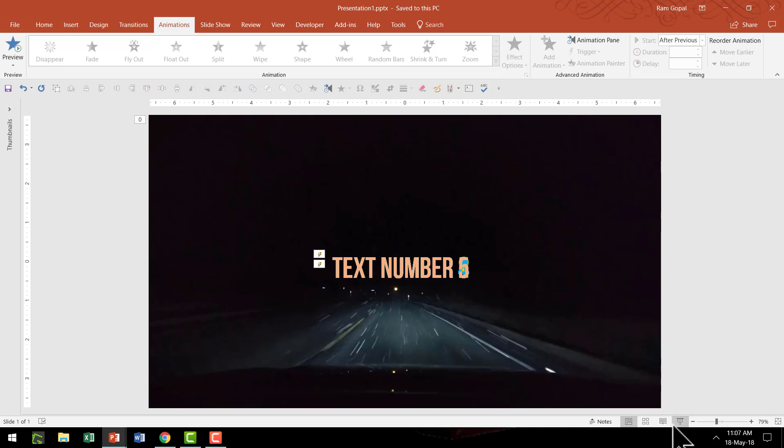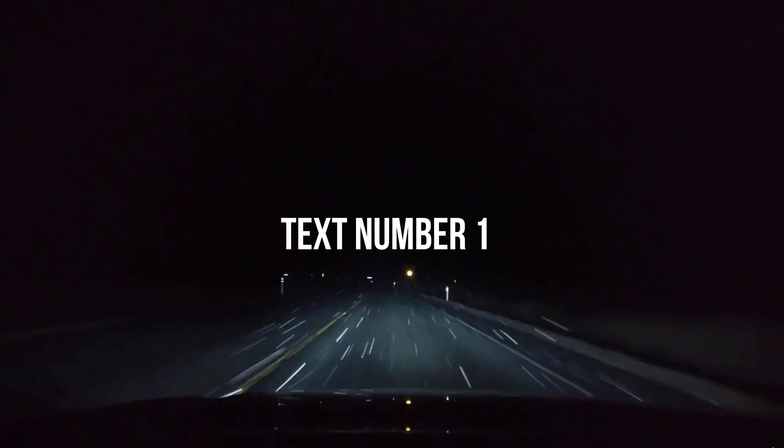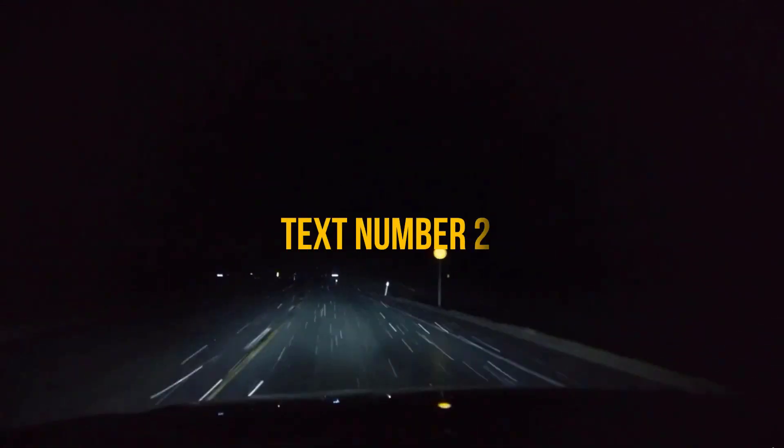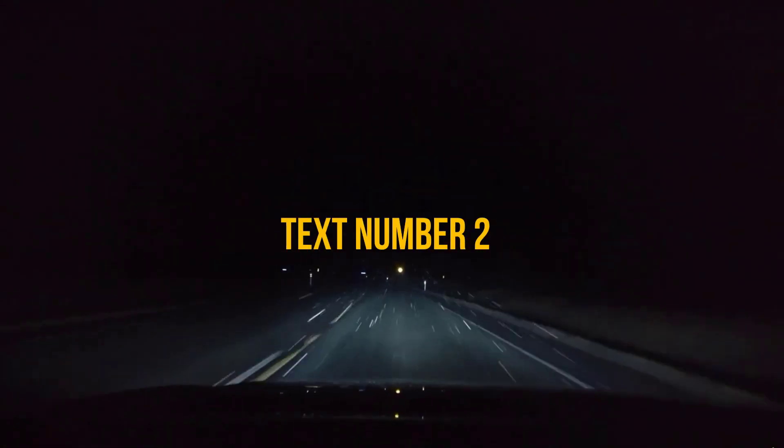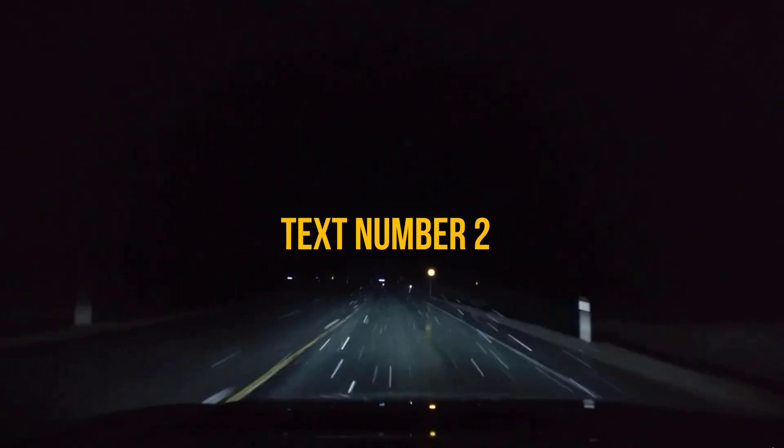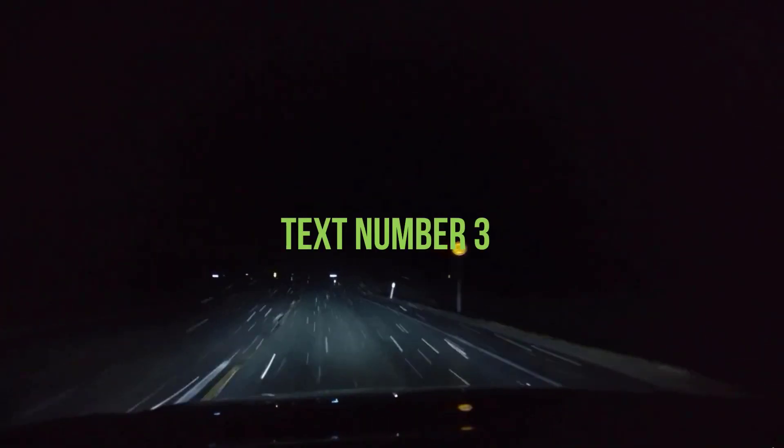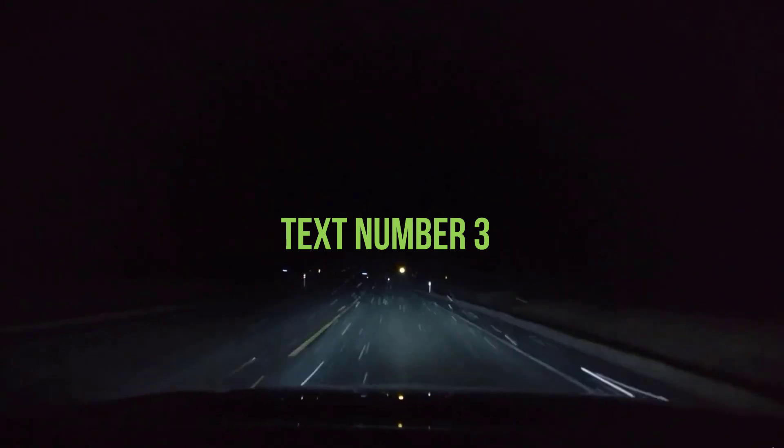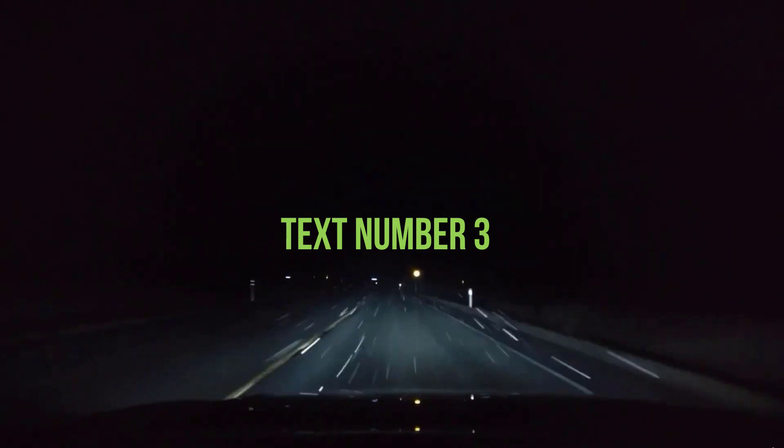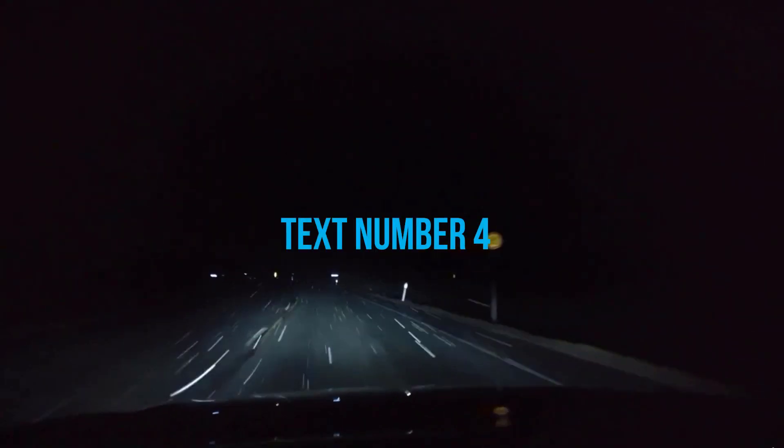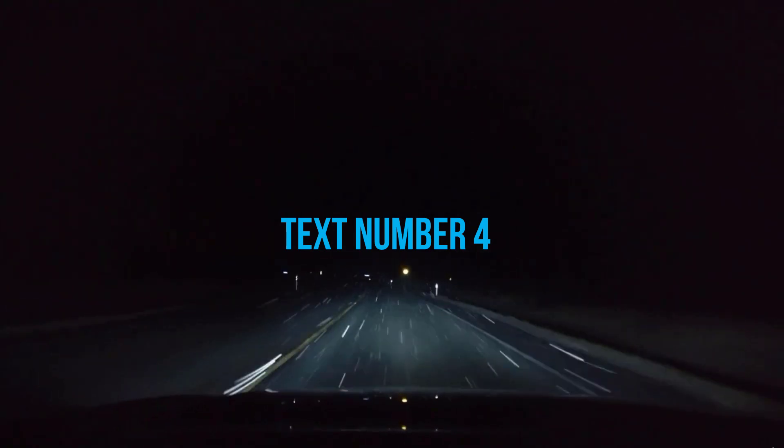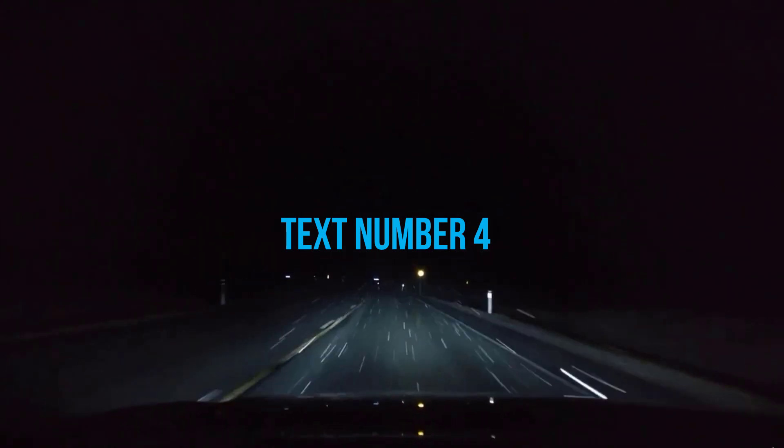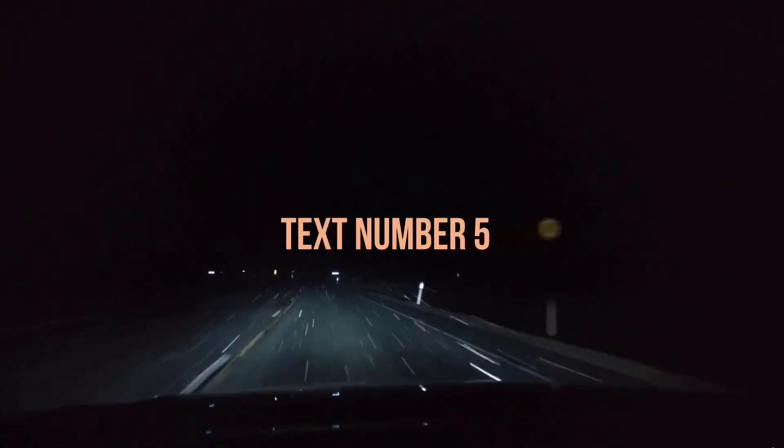For example, take a look at this particular video here. This is a much longer loop. This is text number one and there the wiper changes it to text number two, and after a while text number three is revealed after removing two, and after a while three would get wiped off and then four would get revealed. And after some time four would get removed and five would get revealed.